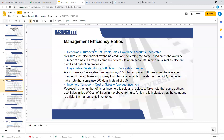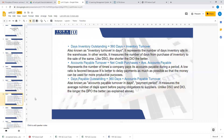Then you have management efficiency ratios, which tell you how your management is performing. For example, in terms of receivables, if your management recovers receivables quickly, that reflects good efficiency. These ratios measure how effectively the company manages its assets and operations.